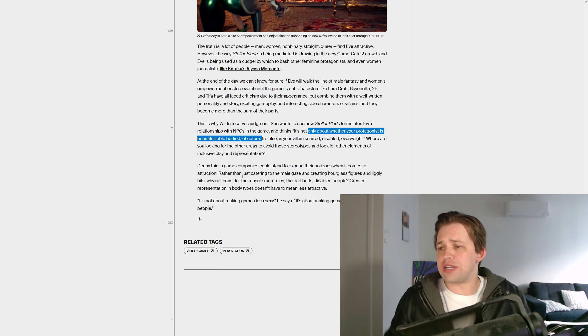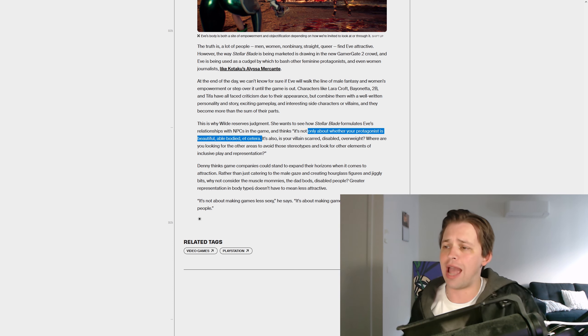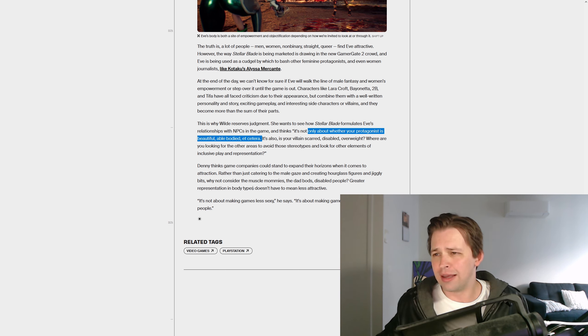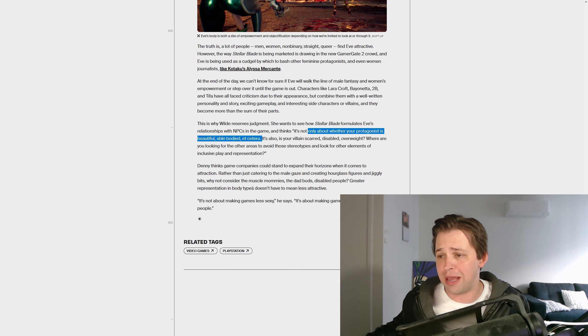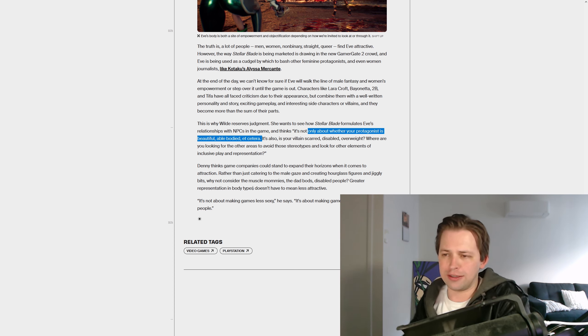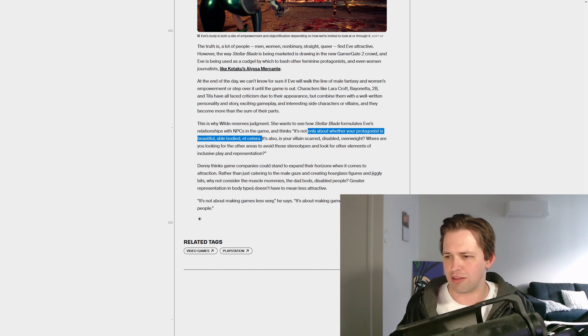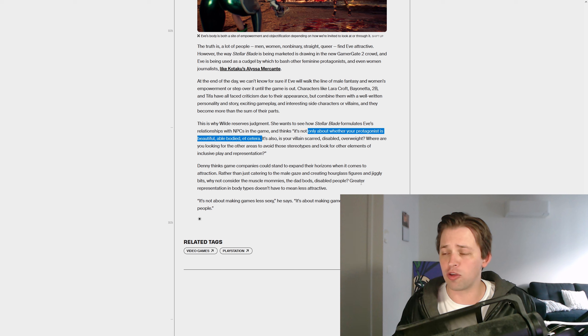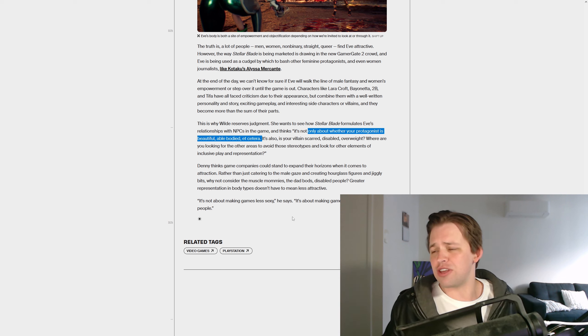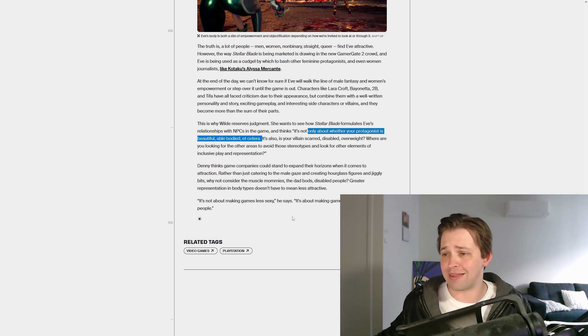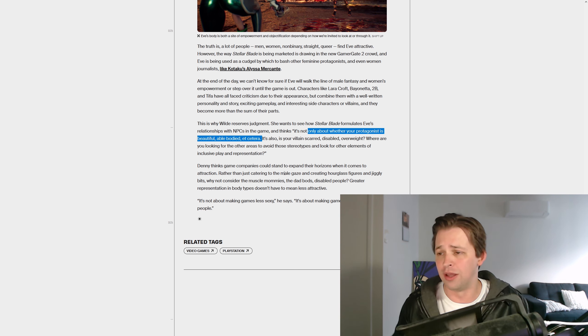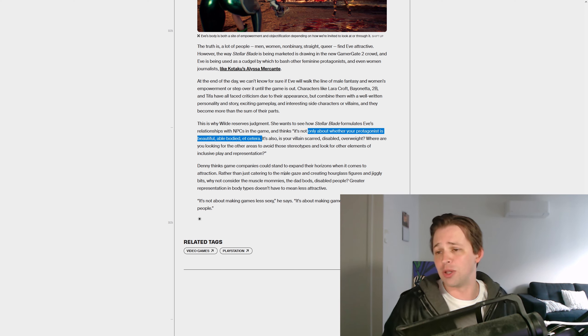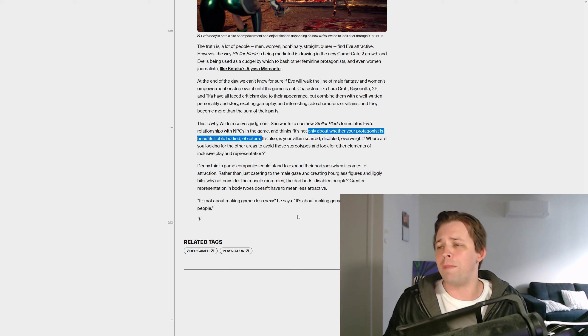Game companies could stand to expand their horizons when it comes to attraction. Rather than just catering to the male gaze and creating hourglass figures and jiggly bits, why not consider the muscle mummies? Do you not think that Eve counts as a muscle mummy? I mean, she seems pretty fit to me. But no, apparently being curvy fit doesn't count. You've got to be muscular in more of a male-looking sense. You can't look feminine in any way. The dad bods, fat men, disabled people. Greater representation in body types doesn't have to mean less attractive. In 99% of cases, it does. If you're talking about fat people and you're trying to use weird words to get around it. No, you're talking about unhealthy people, which just genetically, naturally, we look at and go, yeah, they don't look as good as the attractive people. I'm sorry.